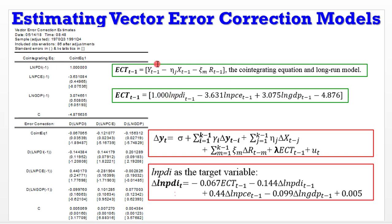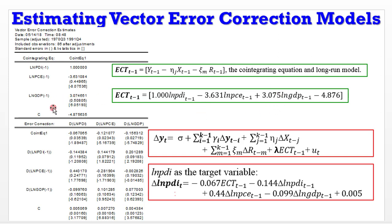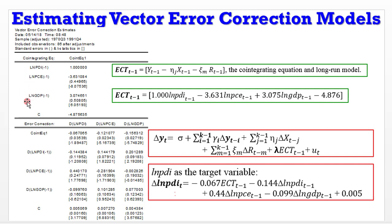For Y(t-1), I put in 1.00, which is what is here. Same thing for X(t-1), which represents PCE. You can see it here, 3.63 with a negative sign. And R(t-1) represents GDP. It has a positive sign and is right here. Lastly, we have the intercept, which is a constant. It comes with a negative sign and you can see it plugged in here. So I've simply followed EViews' arrangement of the way the variables are listed in the ECT equation.